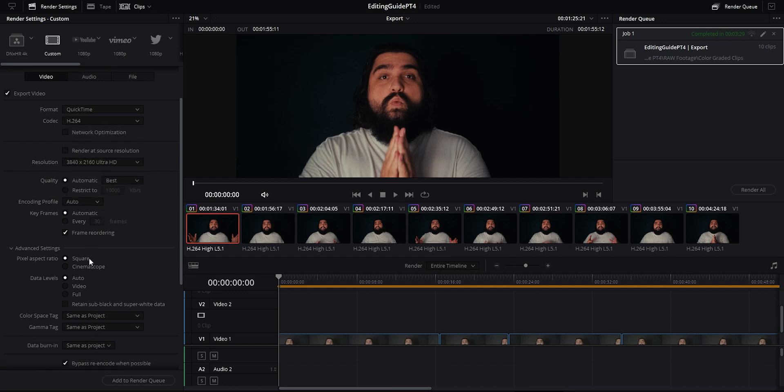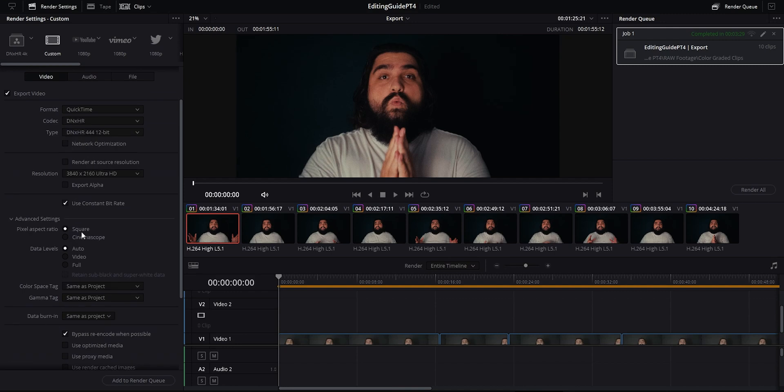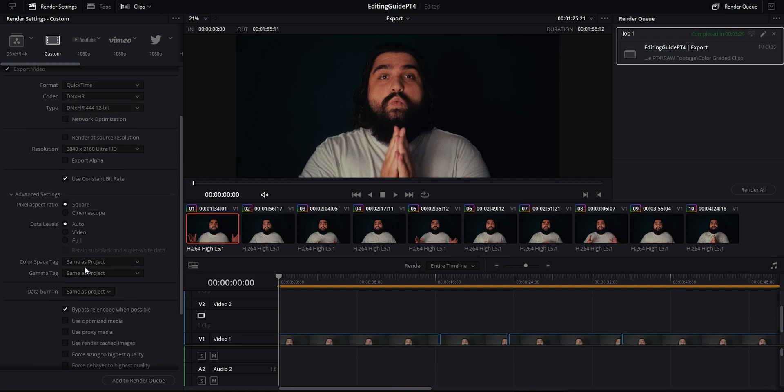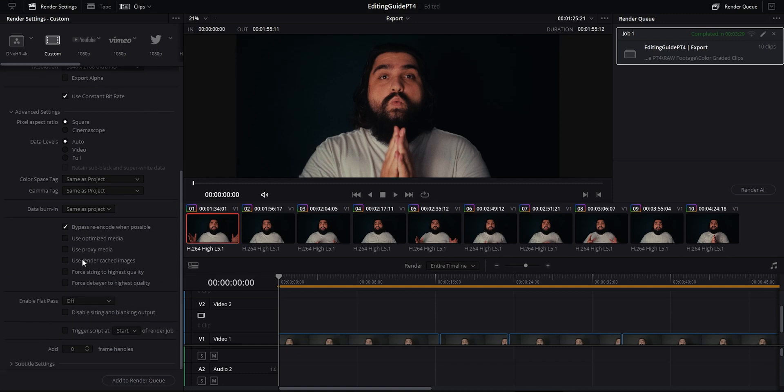Jumping down a bit, you have the option to burn in metadata about color space. I usually leave mine to same as project. There's no reason I would burn in a different color space than what I'm actually exporting in for most of the projects that I do. Then you get some checkboxes. I'll highlight a few of them as they're kind of interesting in what they do.